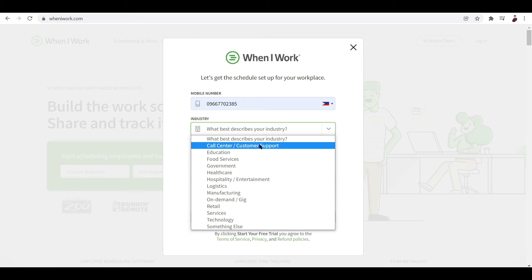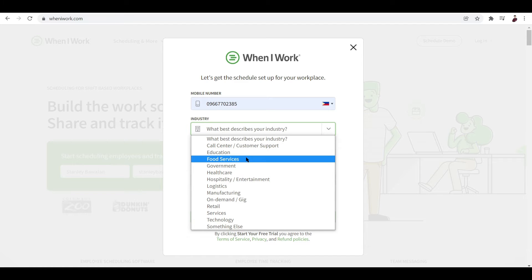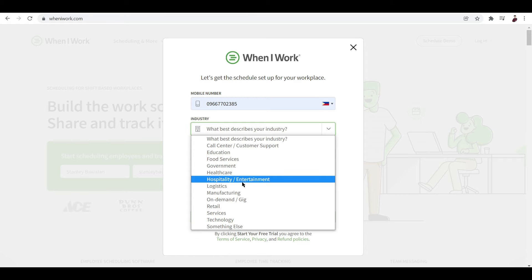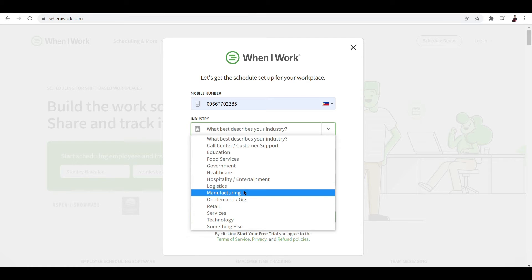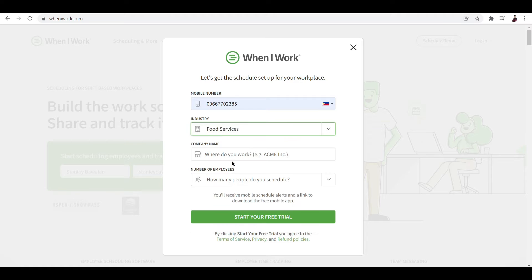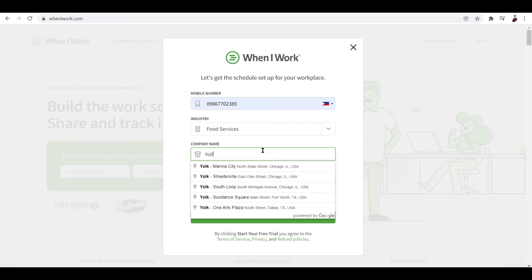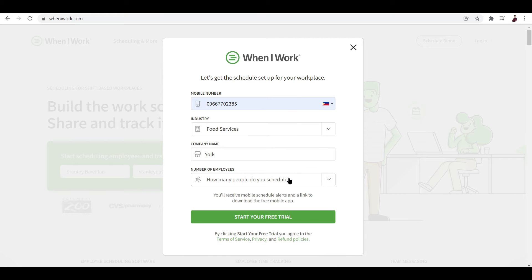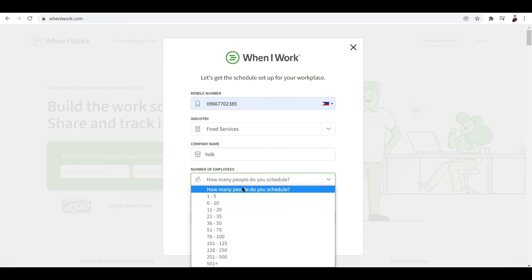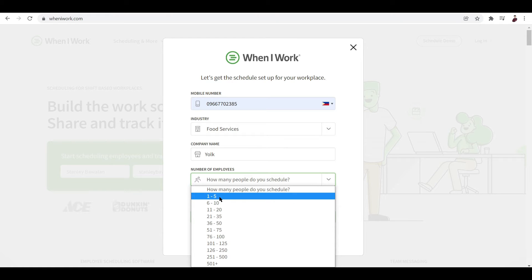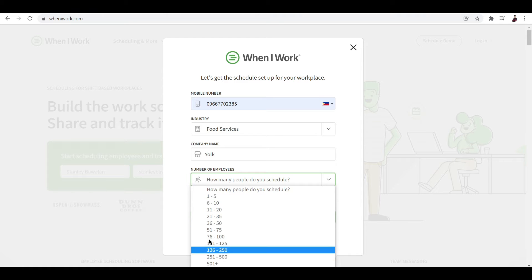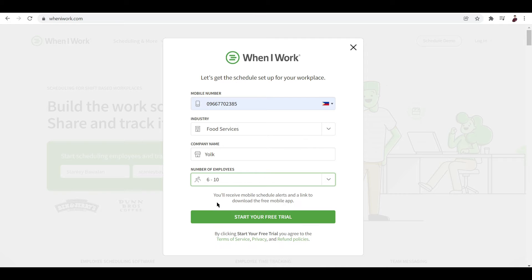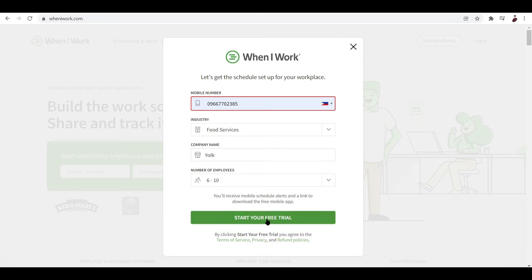be customer support, education, food services, government, healthcare, hospitality, entertainment, logistics, manufacturing, on-demand or gig. Let me just go ahead and input food services. And the company name would be... yeah, Yolk maybe. Next, the number of your employees - you choose from these numbers right here. It can support up to 500 plus employees, so for this let me just select 6 to 10.